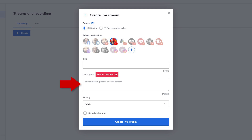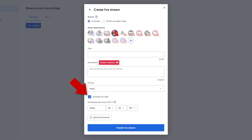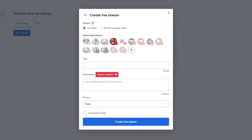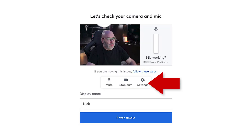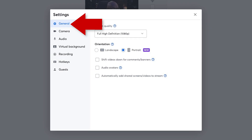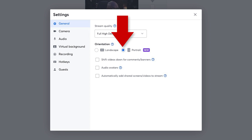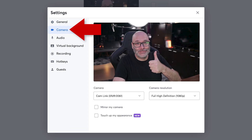Add your title and description and make sure the privacy setting is set to public. If you're going to schedule the stream, check the box for that, choose your time, and add the thumbnail. But if you want to go live right now, click the next option. Then this part is very, very important: click on the settings icon, then general at the top, and make sure portrait is selected. From there, click on camera, choose your camera and resolution. With this, you're still going to see the landscape view, but hang tight — we're going to get you to portrait view in just a second.